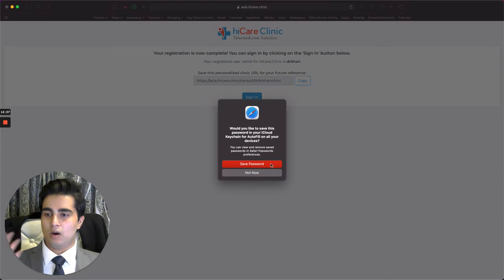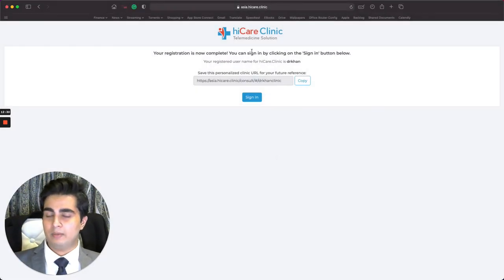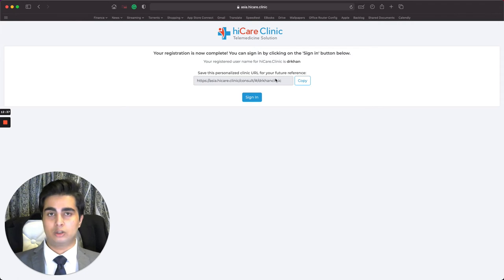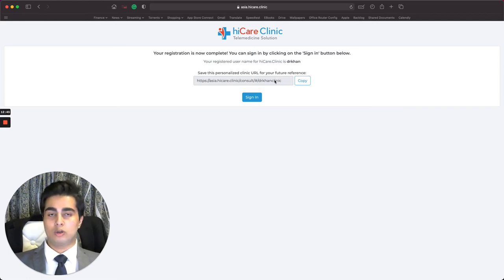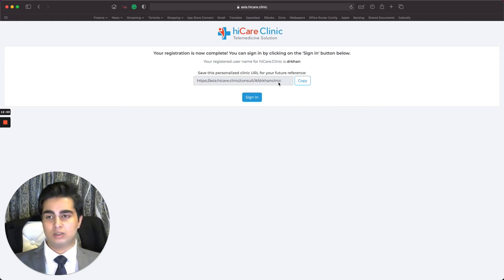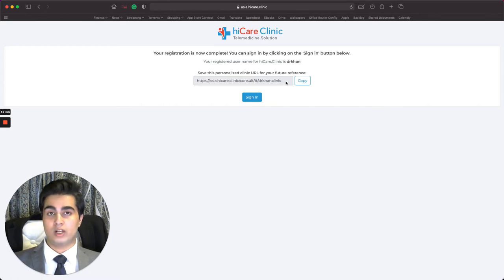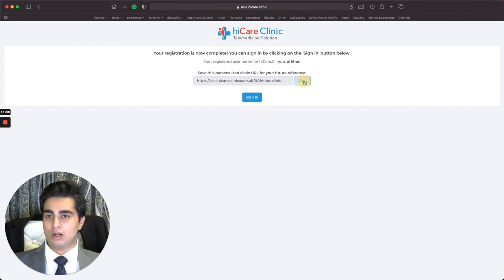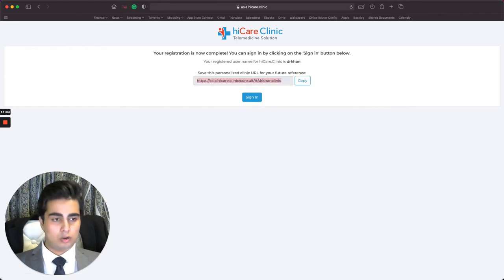I click on 'Finish Clinic Setup' and I'm good to go. I'm shown an acknowledgement page with the URL that is specific to my clinic. I would suggest saving this in your notes — make sure you have it stored somewhere, because when you want to log in it has to be your clinic's URL, and it's the same one your patients use for registering and logging in. I click Copy to save it.